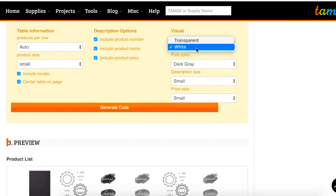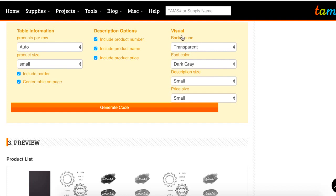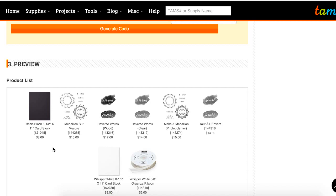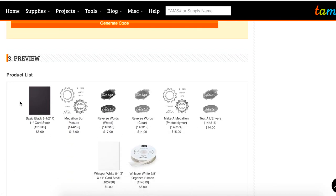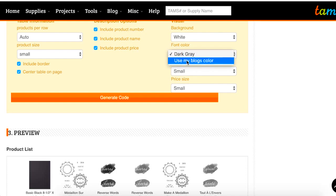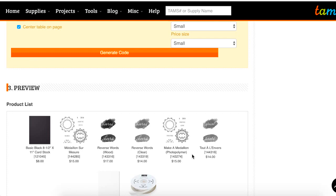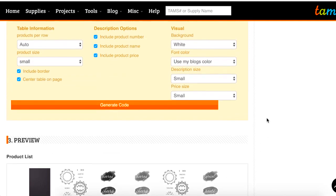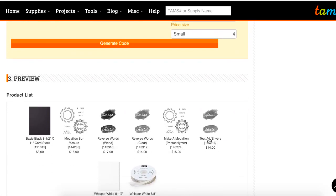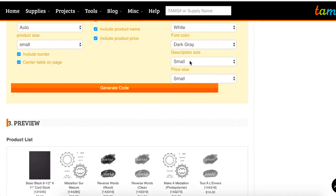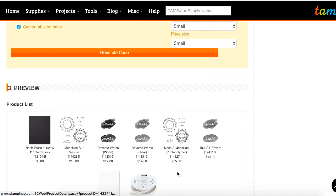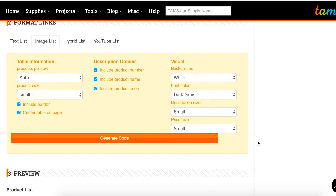The visual pieces are more specific to your blog and how this is going to look. If you have a background color on your blog — say it's purple — and you choose transparent, the background on the product list will also be purple and you'll just see the pictures. If you choose white, the whole box will become white and you won't see the background of your blog. You can also set dark gray for the font color or use your blog's default color, so all your links and text match. And we have options for description size and price size if you want to make these bigger or smaller on your blog.